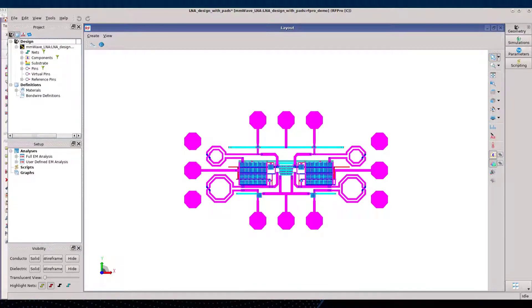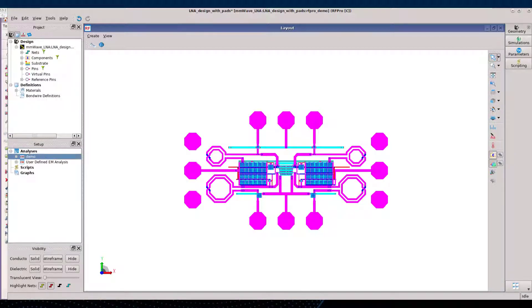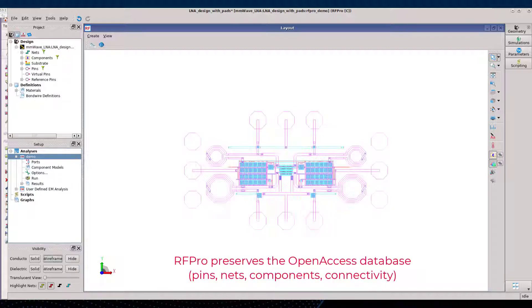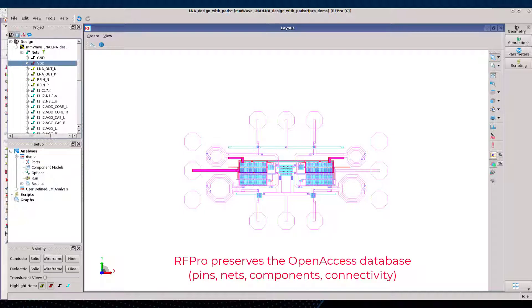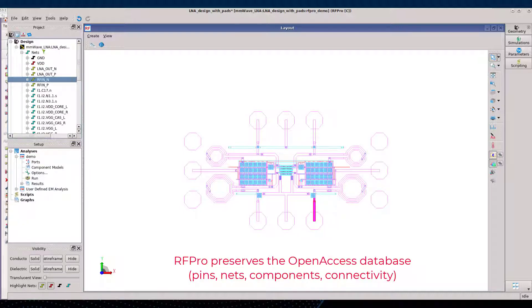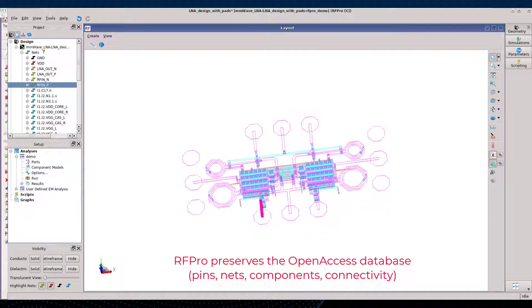RFPro opens and displays a 3D view of the current design, and we can start to prepare the simulation. Let's rename the analysis first for more convenient usage when back to the final circuit simulation. RFPro works on the Open Access database and preserves all the pins, nets, components, and connectivity that have been defined in the Custom Compiler layout.